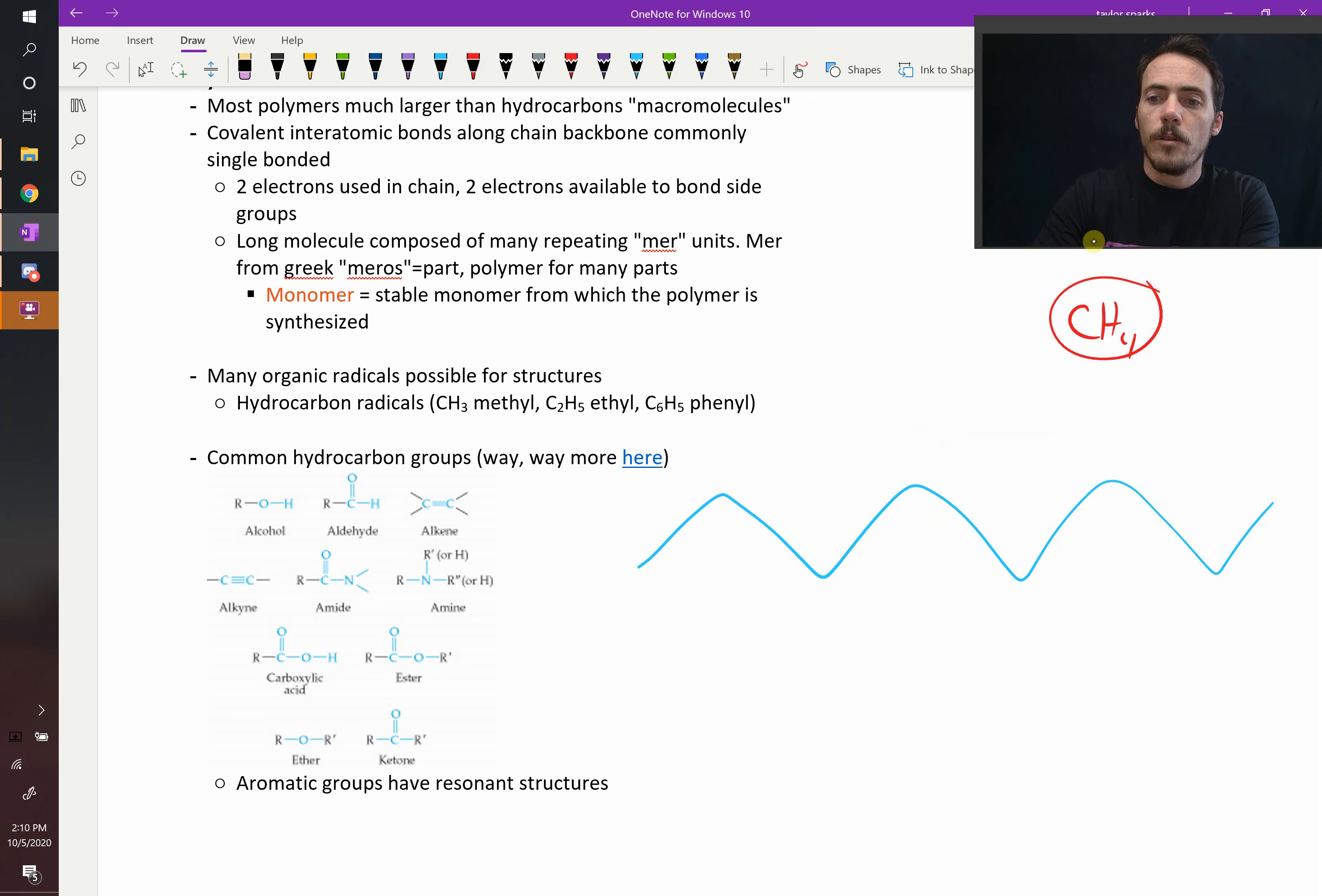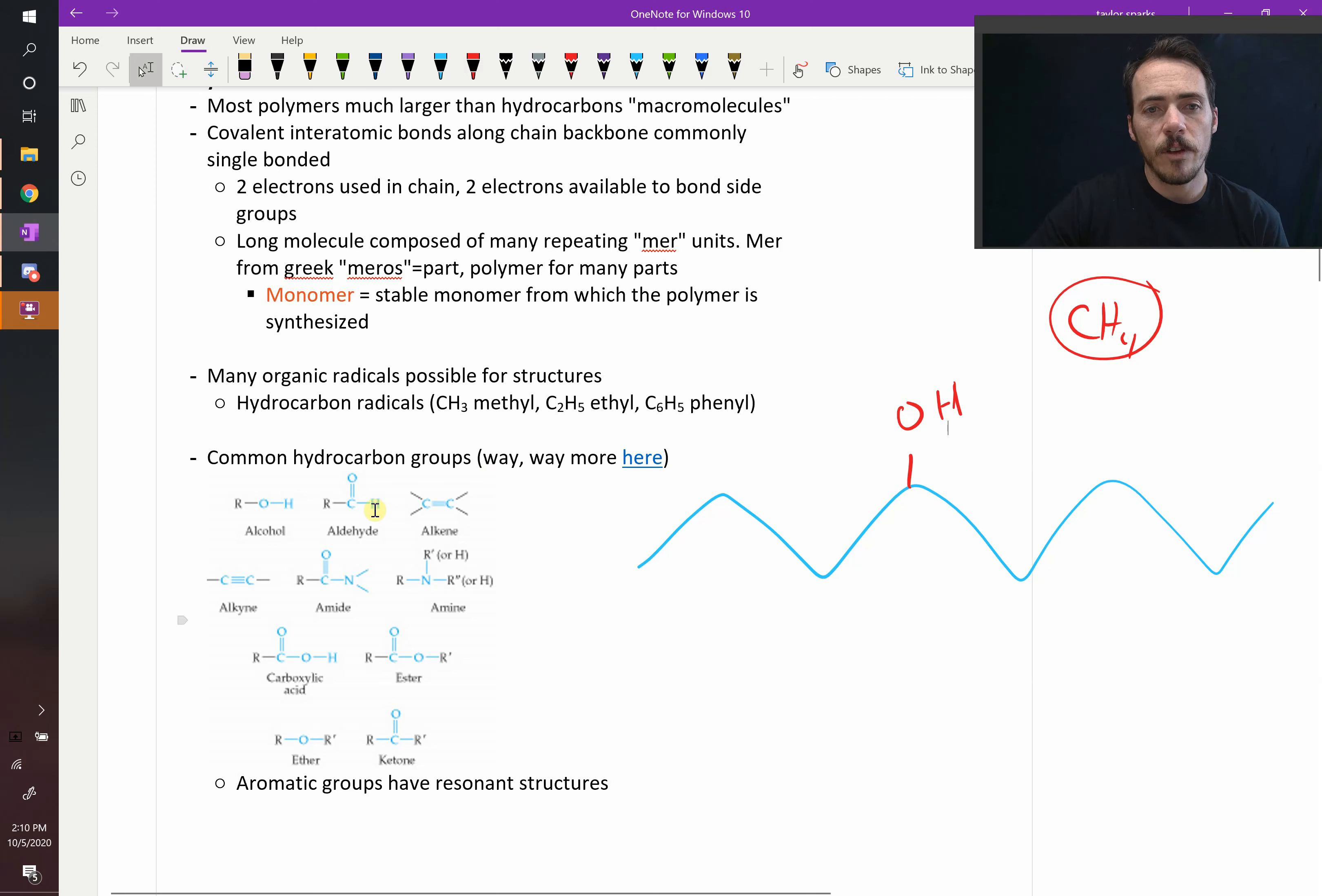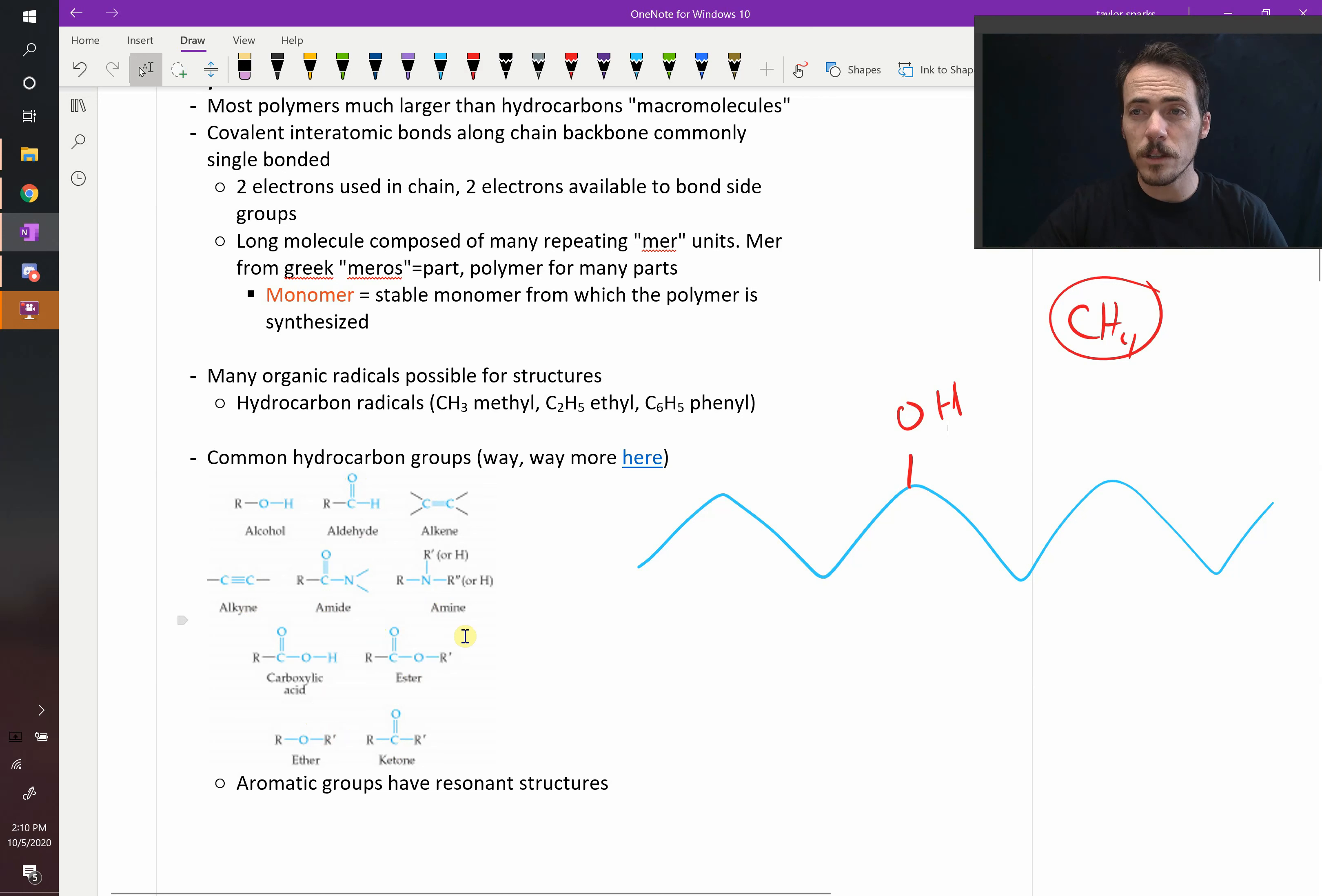For example, what if you have an OH group off the side? If you have an OH group off the side, it becomes an alcohol. It's part of the alcohol family. You could have this C double bonded to an oxygen and then to an H, and now you've got an aldehyde. You can have alkynes, amides, amines, carboxylic acids, esters, ethers, ketones. There's so many different types. And this is just a small list.